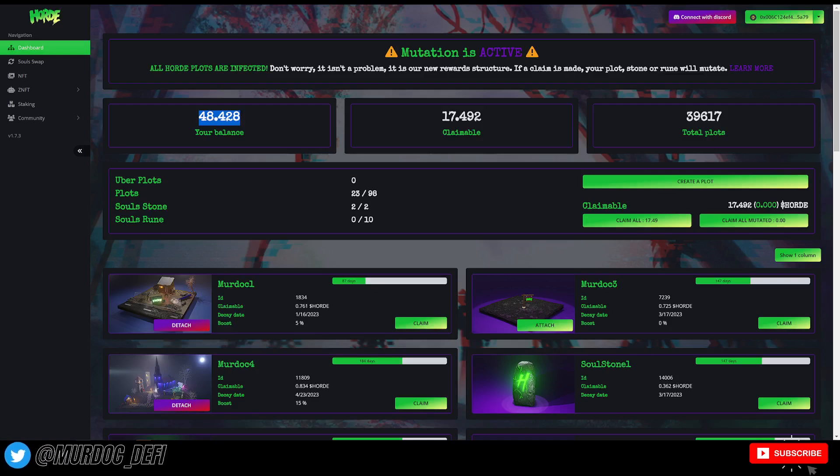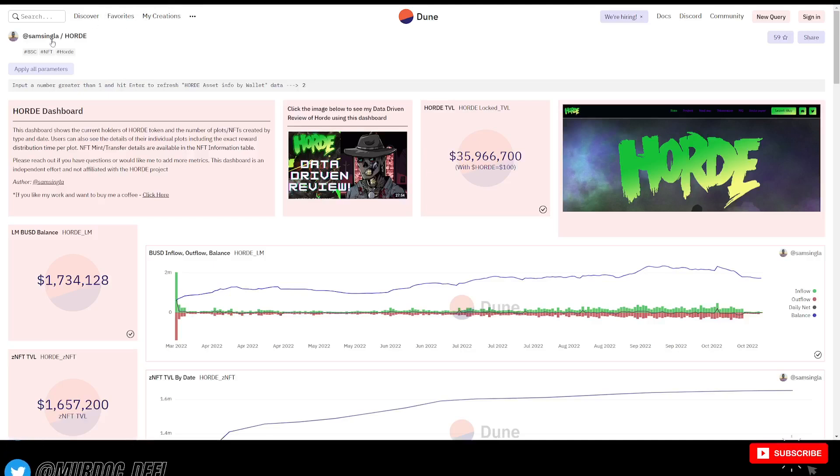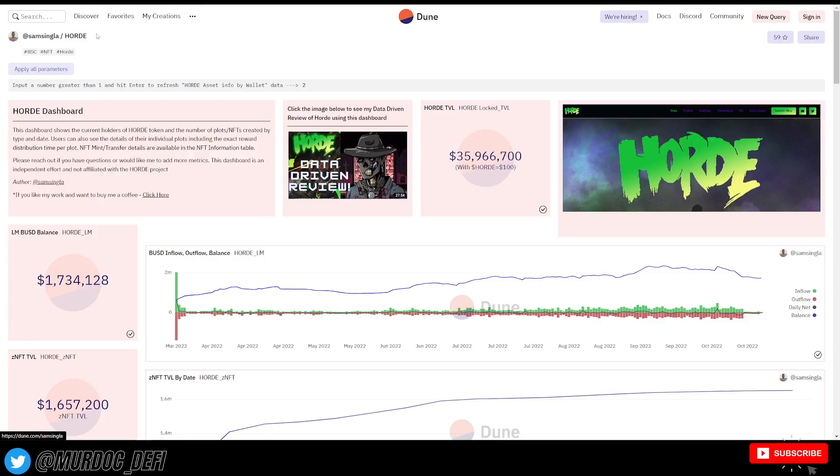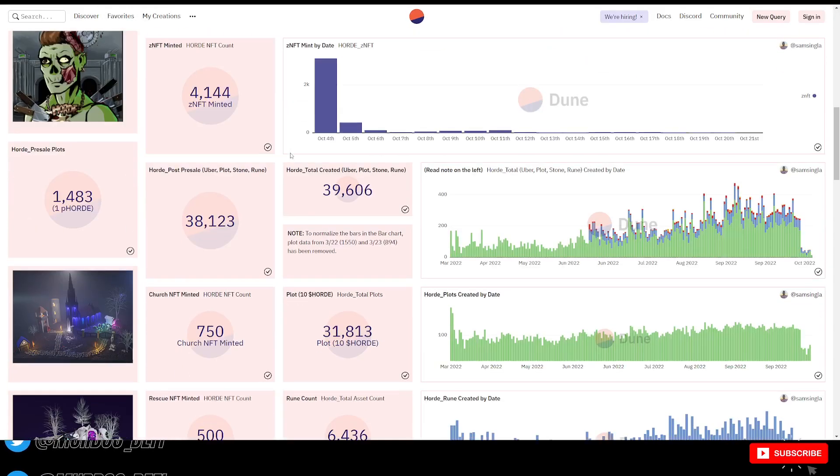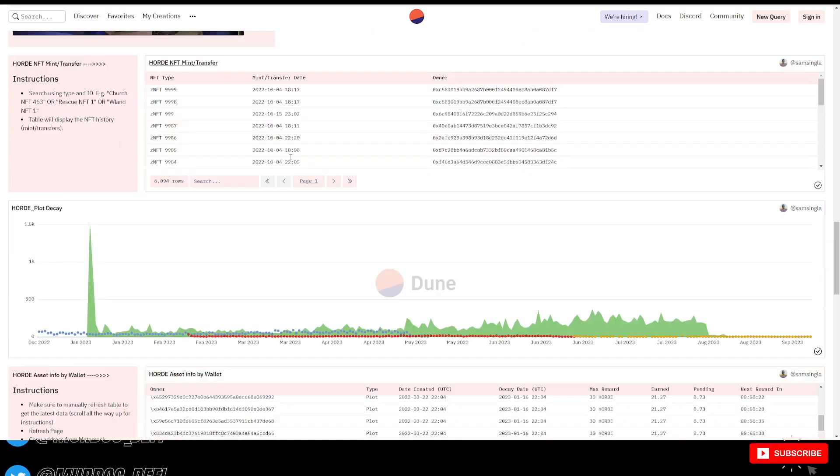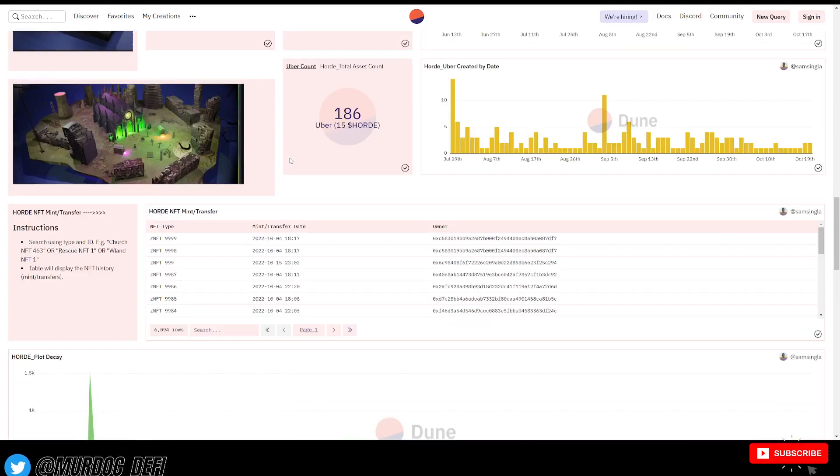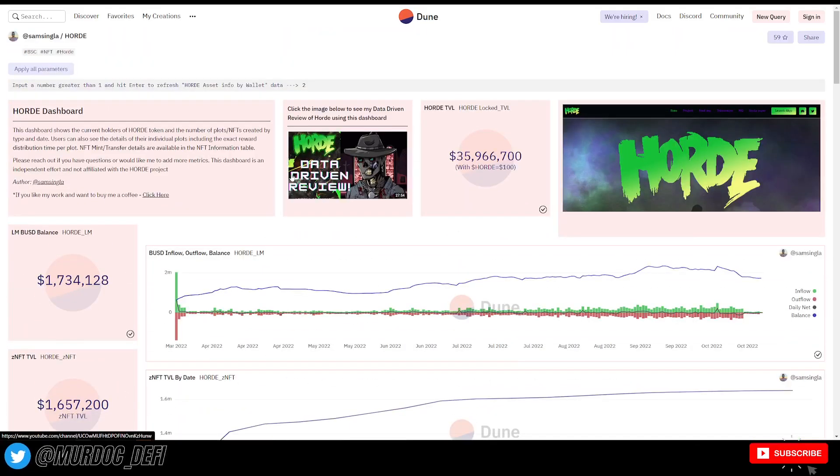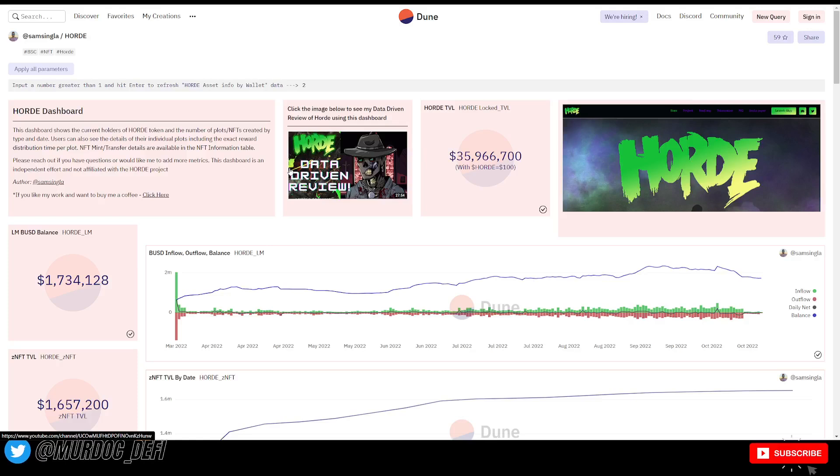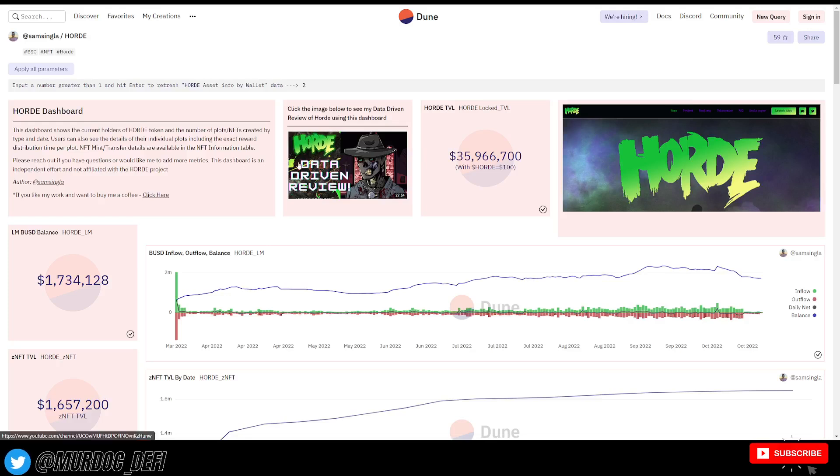Some things that I want to point out is if we go to Dune, and you just type in hoard, this Dune dashboard will come up, and it gives you a ton of information with what's going on with hoard. And a lot of this stuff is why I wanted to talk about this. This is why I wanted to make this video. All this information has definitely helped me understand what's going on within the protocol even more, right?